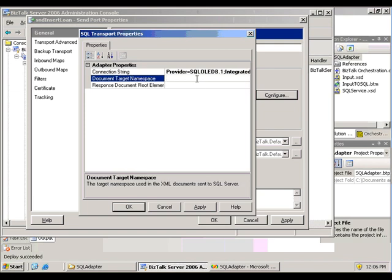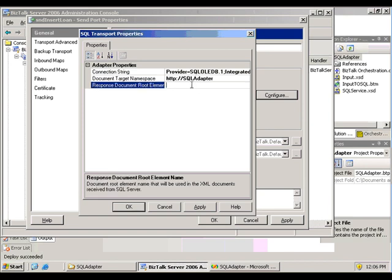But remember that target namespace. And remember it is case sensitive. And the response document was the second part of that multi-part message, so it should be loan response.